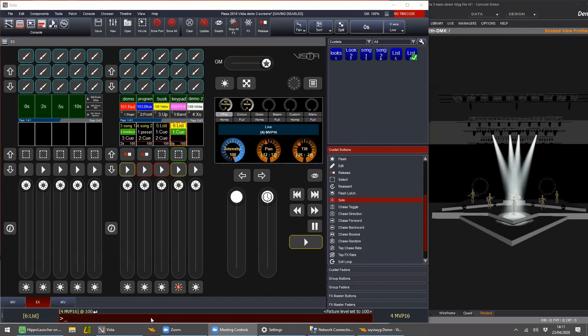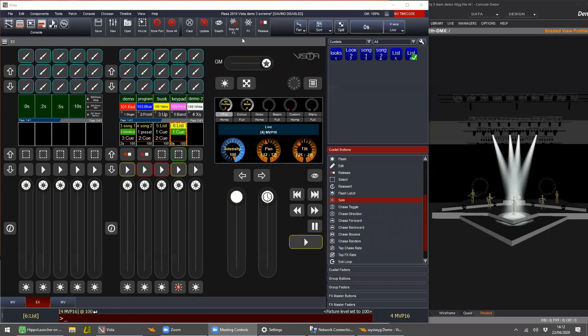Question: how can I save all personal settings and always carry them with me to put in a new console? It depends on what settings you mean. There was a significant change in Vista 3 where a lot of the settings actually come with the show file itself — they're all wrapped in a single container. But if you want to merge in preferences, the merge function can help.